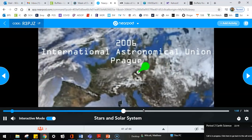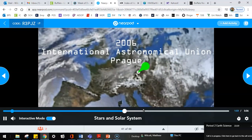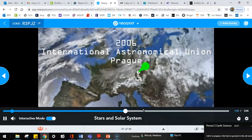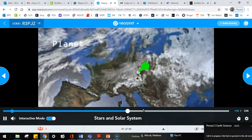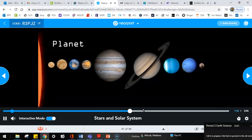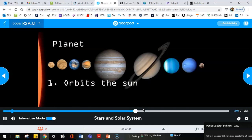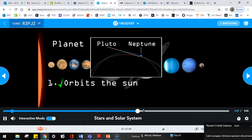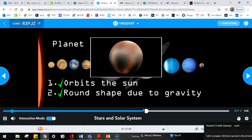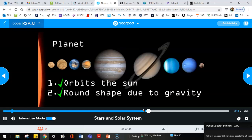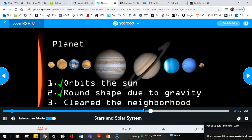In 2006, the International Astronomical Union, the IAU, convened to decide just what the definition of a planet should be. The final decision was that a planet should meet three criteria. One, the planet is in orbit around the Sun. Check, Pluto orbits the Sun. Two, the planet has sufficient mass for its own gravity to pull it into a nearly round shape. Check, Pluto's gravity has made it nearly round. And three, the planet has cleared the neighborhood around its orbit.